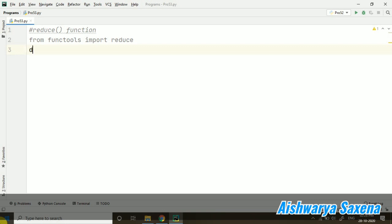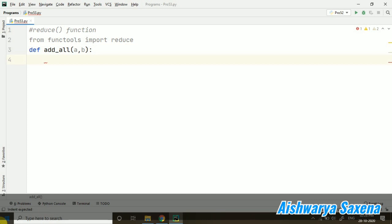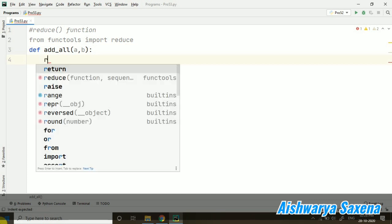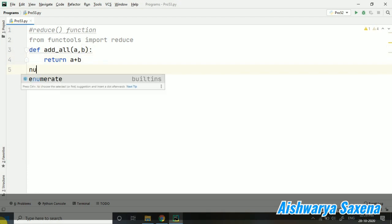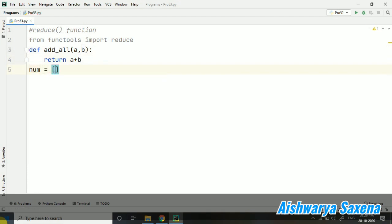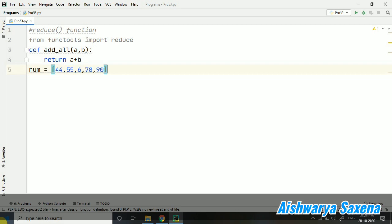Suppose I am just creating add_all function here, and I am passing this a, b. And I just want to return in such a way that all the consecutive values will be added. Here, I am taking a list. And now, I want to reduce it.